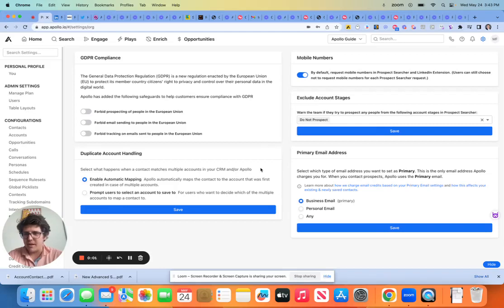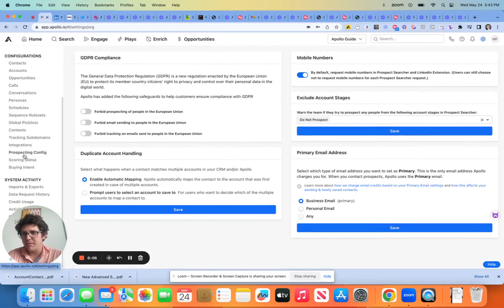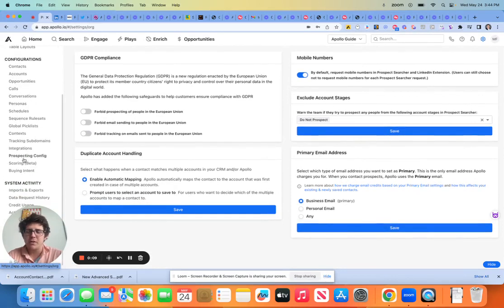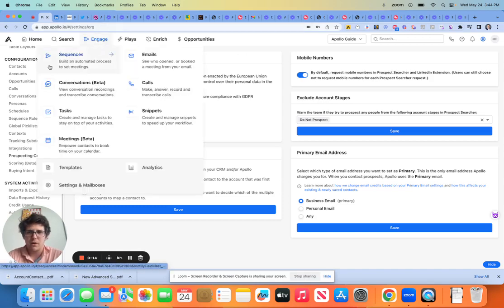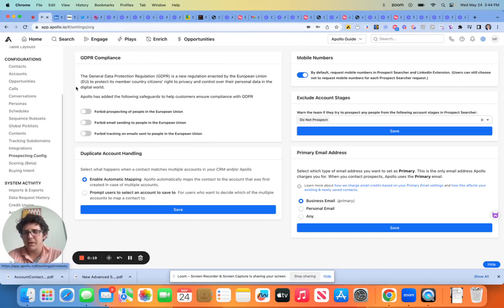All right, finally, last and probably least, let's talk about prospecting configuration, scoring, and buying intent. The reason why these are all at the bottom, in my opinion, is that they're the least kind of well thought out or actionable, with the exception of this prospecting configuration.